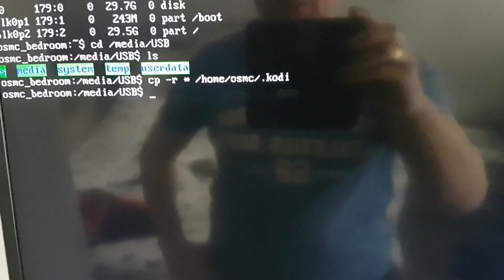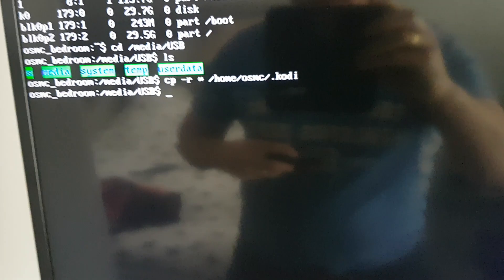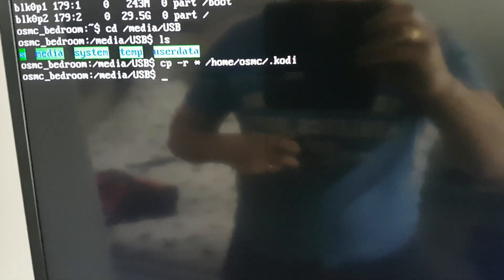Next command we're going to issue is a reboot and that's simply reboot R-E-B-O-O-T.